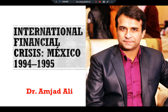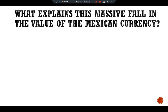In August 1994, a Mexican peso was worth 30 cents. A year later it was worth only 16 cents. So here we have one of the main questions to discuss: what explains this massive fall in the value of the Mexican currency? Country risk is a large part of this whole story.